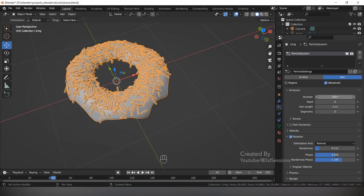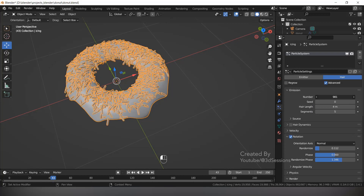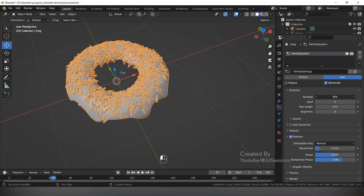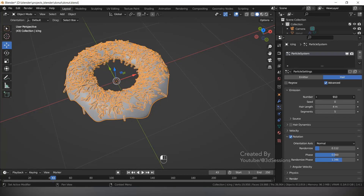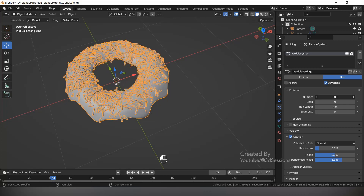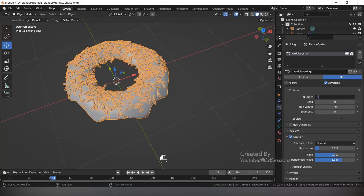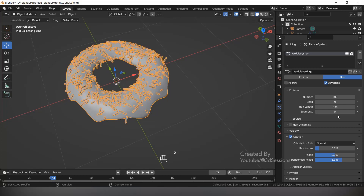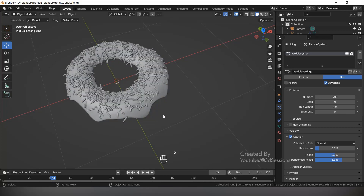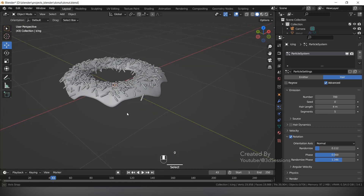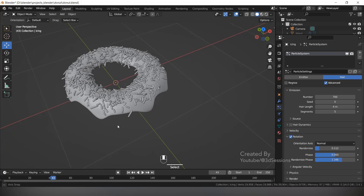We can reduce the number of sprinkles by reducing the count. Make it 500 — it's too many. Set it to 700. Yes, this is fine at 700.